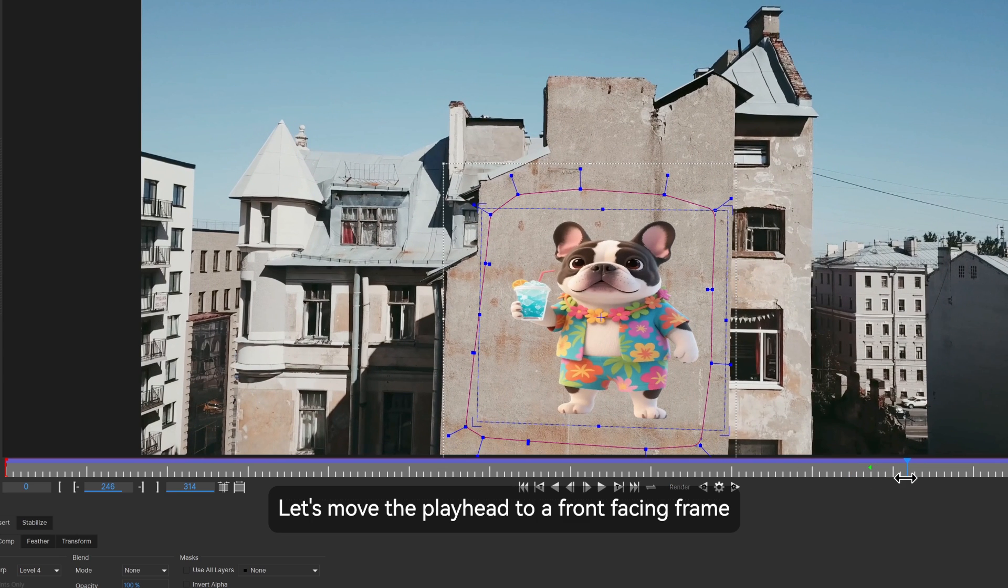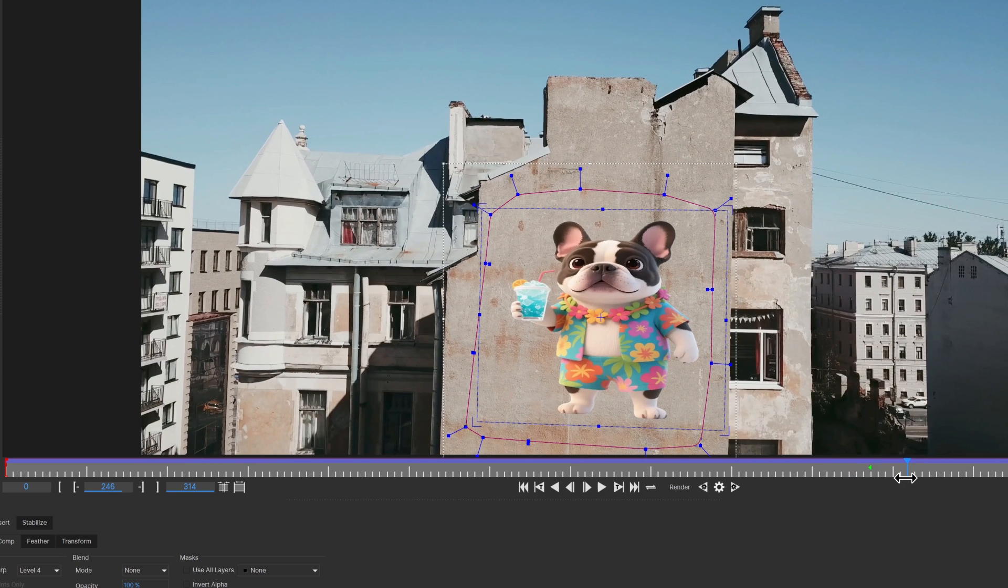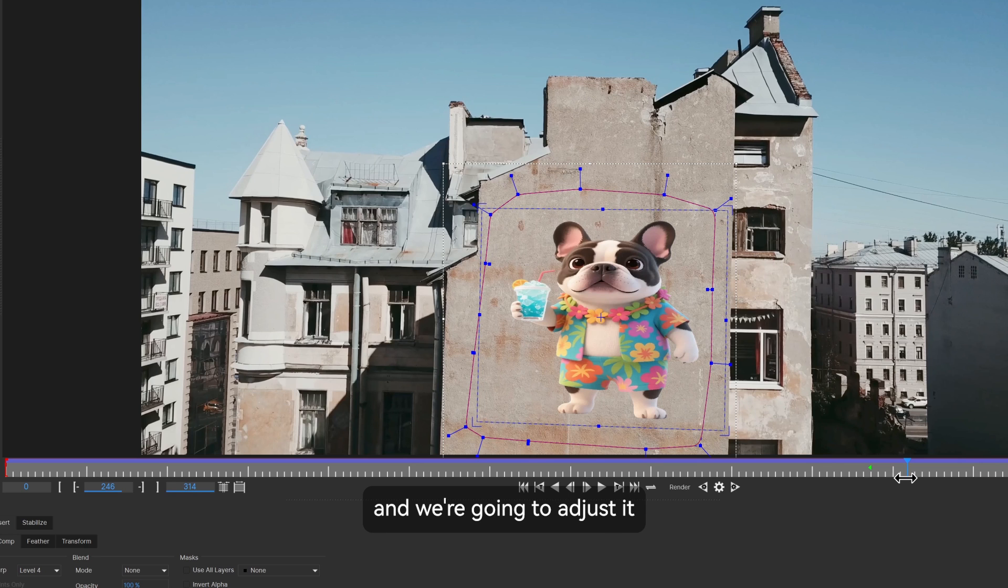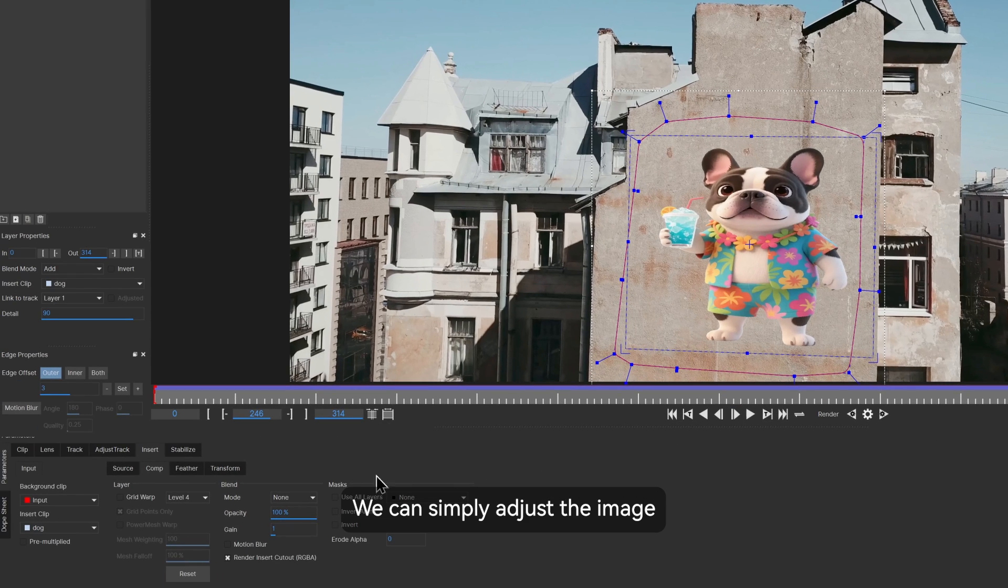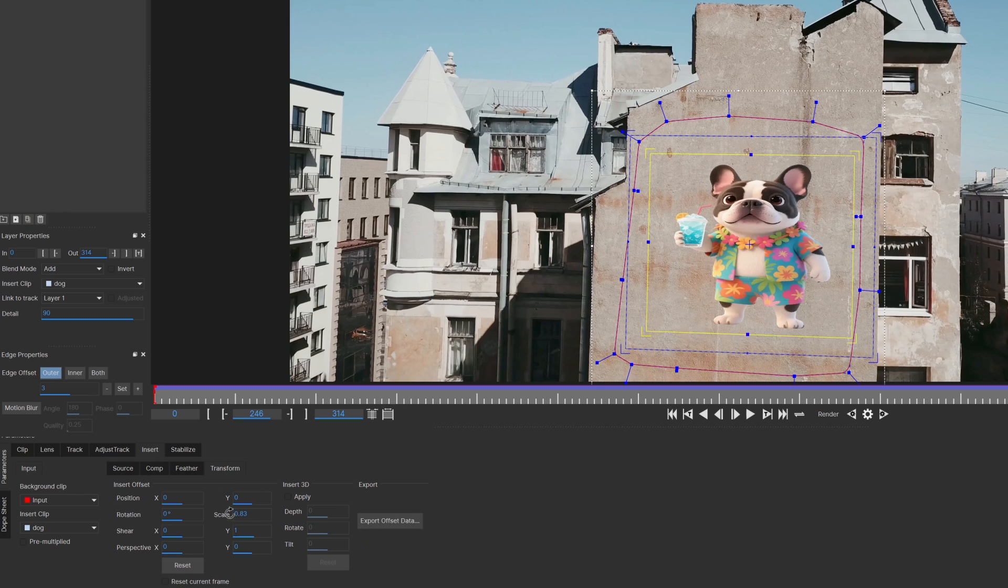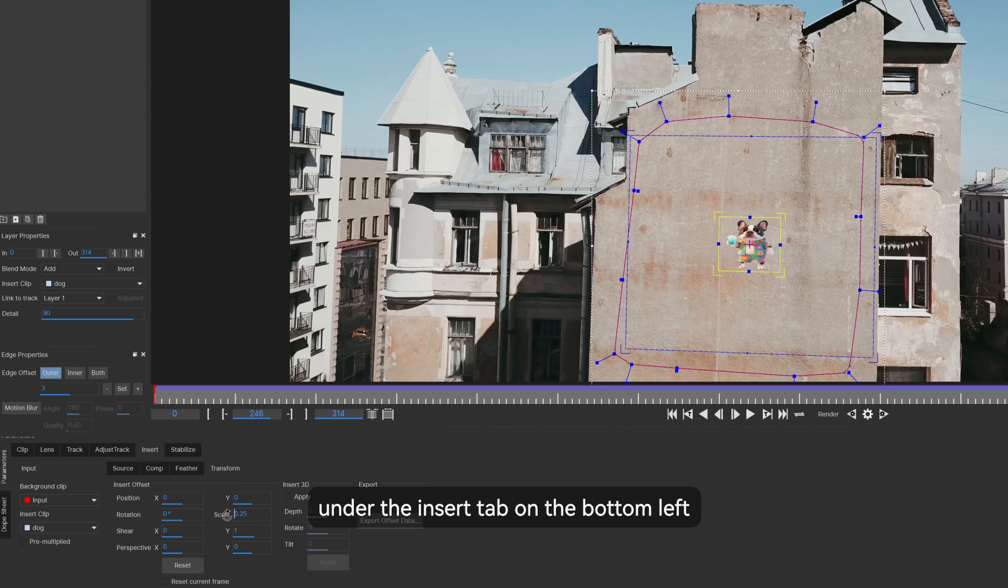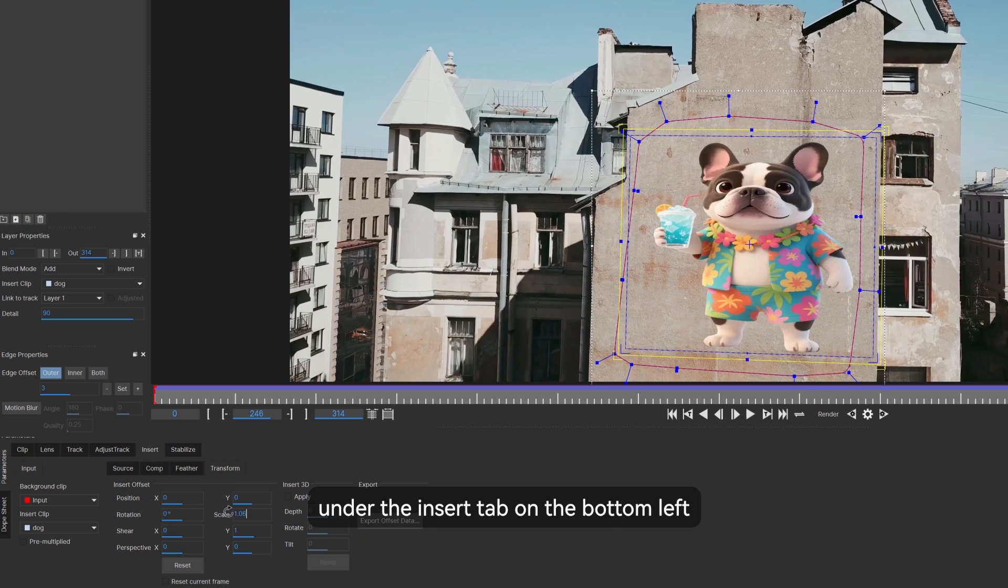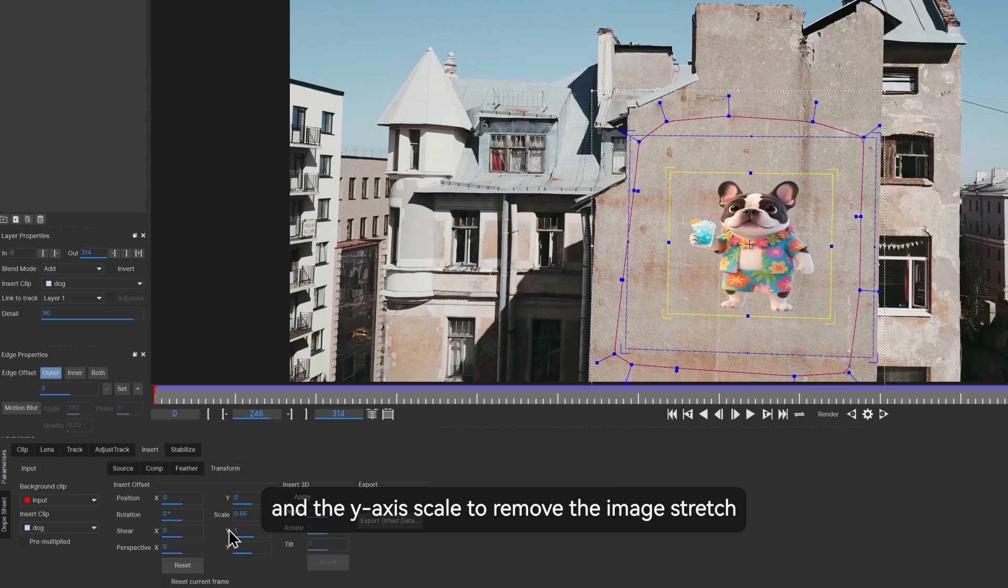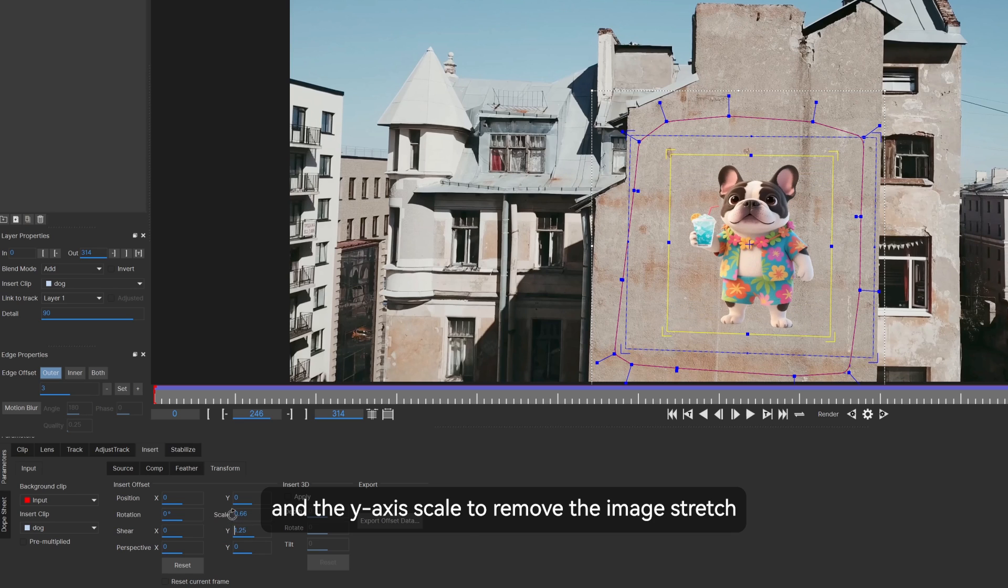Let's move the playhead to a front facing frame to have a precise adjustment. Here we're seeing the image is stretched horizontally and we're going to adjust it. We can simply adjust the image by going to the transform option under the insert tab on the bottom left and adjusting the scale and the y-axis scale to remove the image stretch.